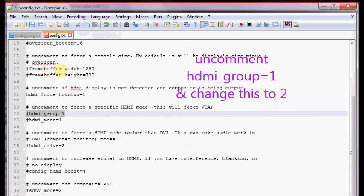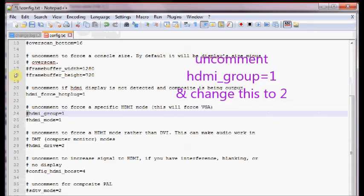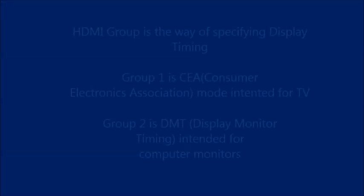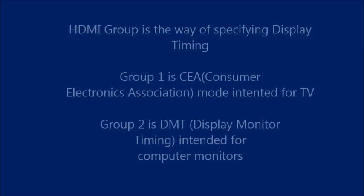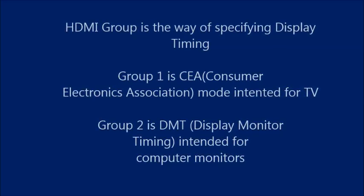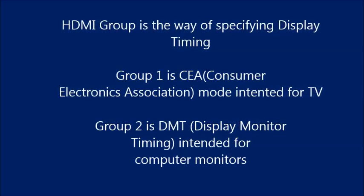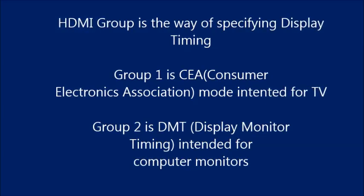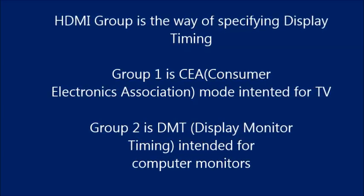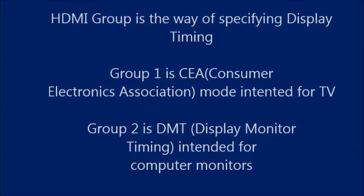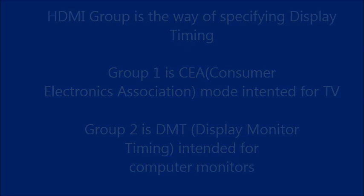There are two types of HDMI groups. One is the CEA, Consumer Electronics Association of America. When Pi is connected to HDTVs over HDMI then group 1 is used. The second group is DMT, Display Monitor Timing Specification. When Pi is connected to a computer monitor then HDMI group is set to 2. So change this HDMI group to 2.